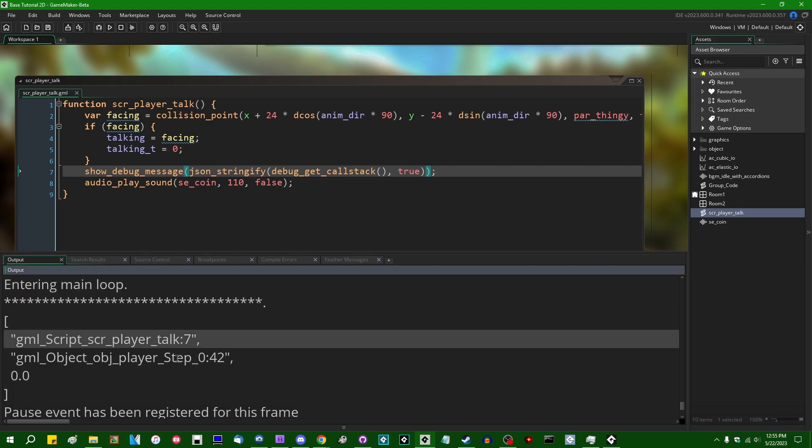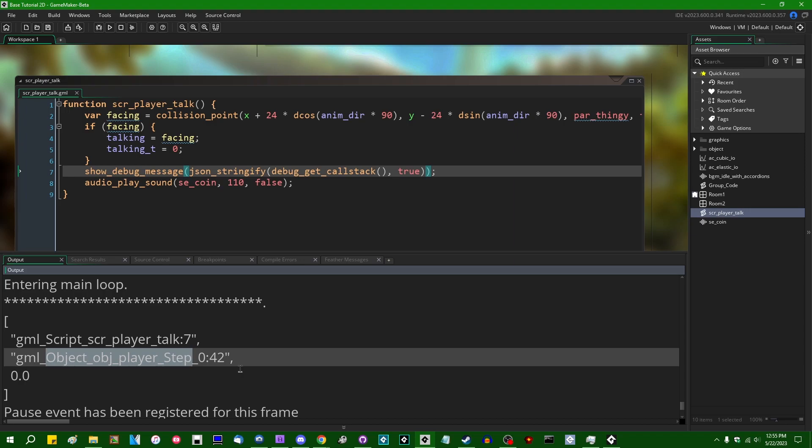This is going to give us an array of the script that this function was called from with a line number, and then the object event where that came from and the line number.